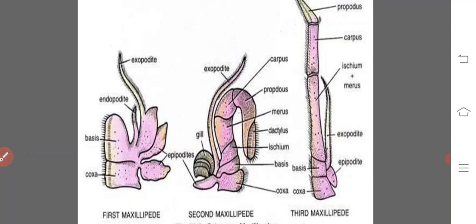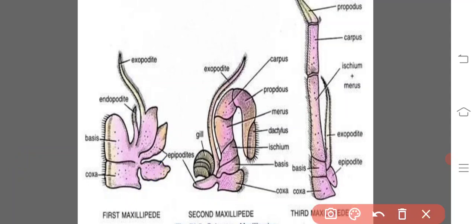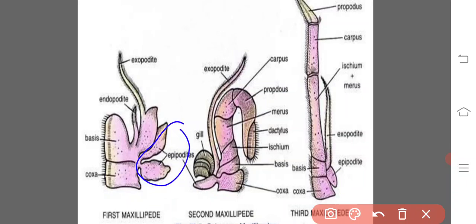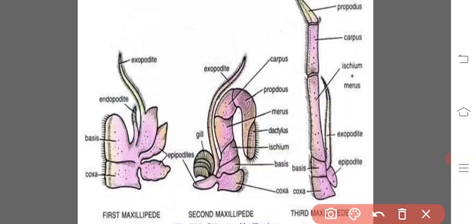The first maxilliped is thin and leaf-like with the inner borders of coxa and basis forming gnathobases. The outer side of the coxa bears a bilobed respiratory structure called the epipodite or primitive gill. The endopodite is smaller than the exopodite, which forms a plate-like process from its base. The margins of exopodites and endopodites are fringed with setae. These are used for holding food, sensory function, and respiratory function due to the presence of epipodites.